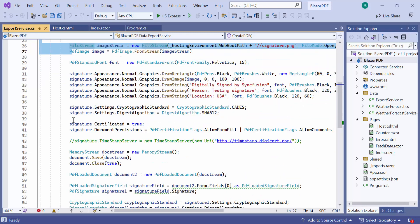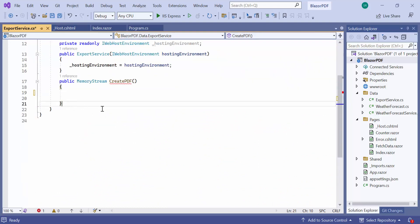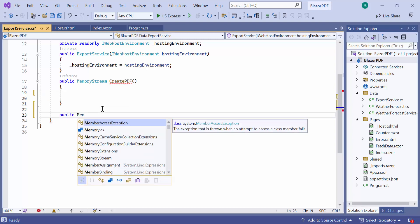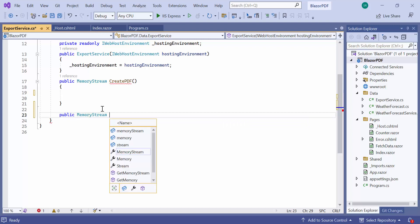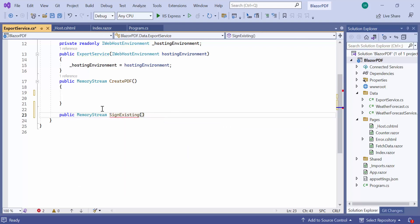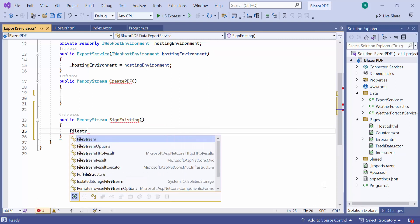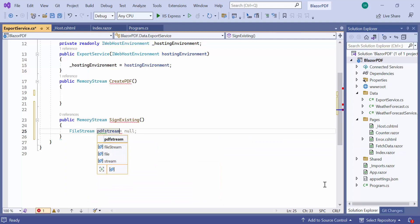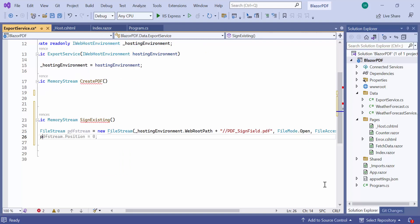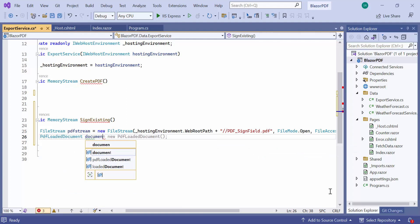First, I remove the existing code from the create PDF method because I am planning to load an existing document. Also, I define another method called sign existing with memory stream return type and will add the code to sign the existing PDF document. Within this method, I retrieve the file location using the web hosting environment variable and read it as a file stream from the specified location. Then, create an instance of the PDF loaded document class and initialize it with the file stream object.